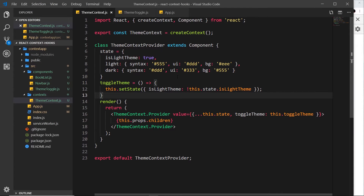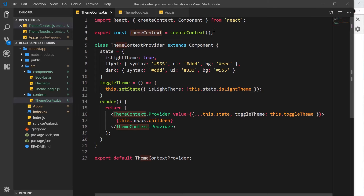We've seen how to create a single context to store some kind of data — in this case about a theme — and then use that data in different components which can consume this context using a provider and passing in a value. But what if we want some different kind of data, for example authentication data for the currently logged-in user? We wouldn't put it in the same context because this one is for the theme.